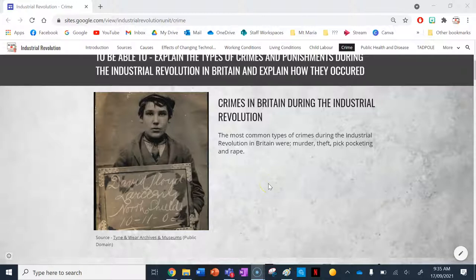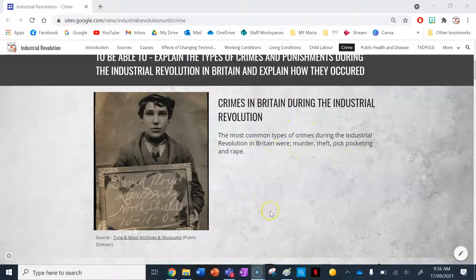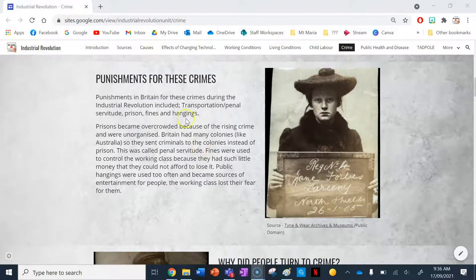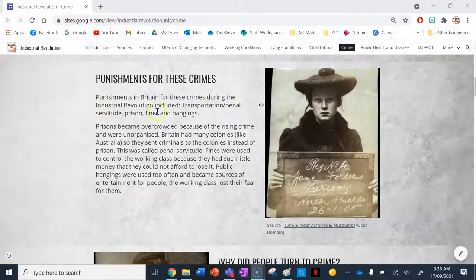The most common types of crimes during the industrial revolution in Britain were murder, theft, pickpocketing, and rape. Punishments for these crimes in Britain during the industrial revolution included transportation, penal servitude, prison, fines, and hangings.